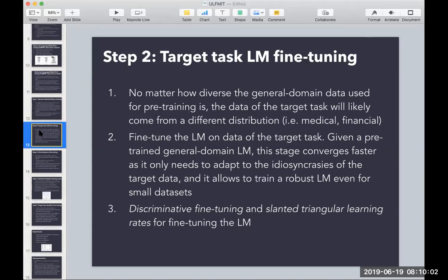After training on a general-purpose corpus, you fine-tune on your target task. No matter how diverse the general-domain data is, it's unlikely to be aligned with your specific domain — whether medical, financial, or legal. The general corpus didn't teach your model the specifics of your task, so we need to fine-tune the language model on the target dataset. This is done using two techniques: discriminative fine-tuning and slanted triangular learning rates.